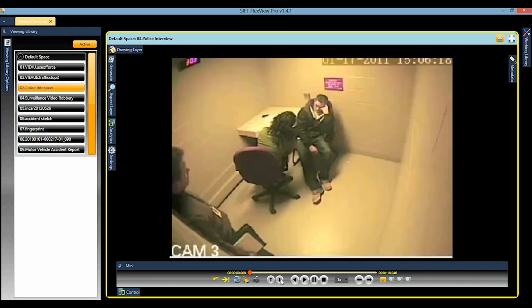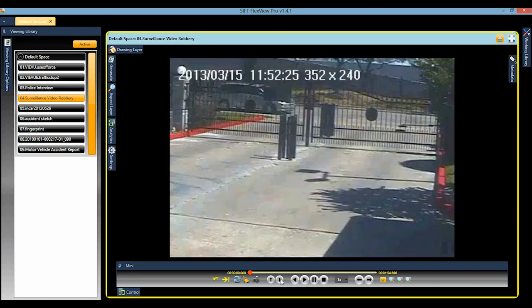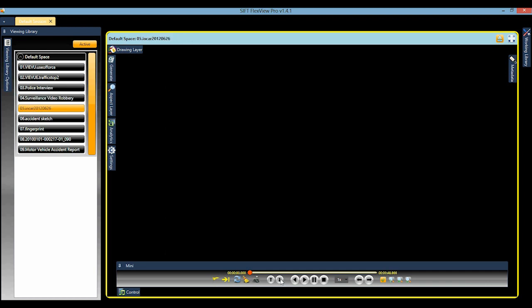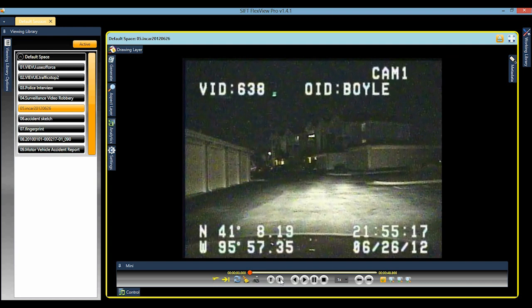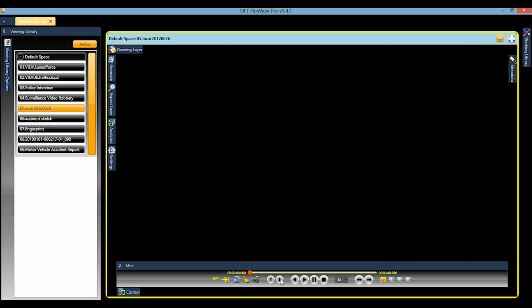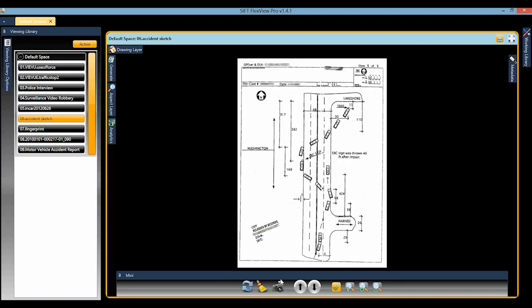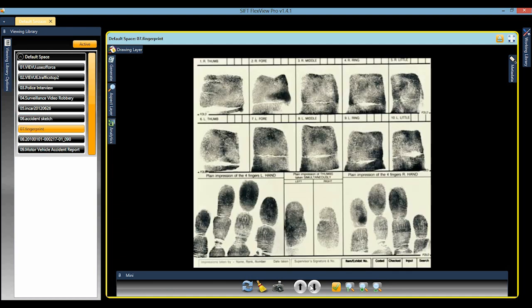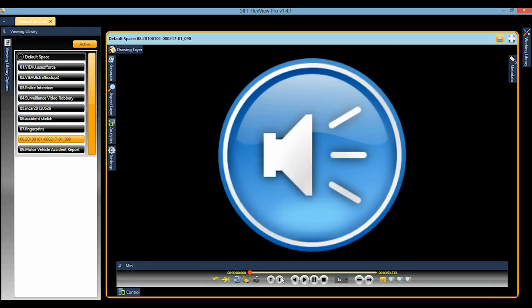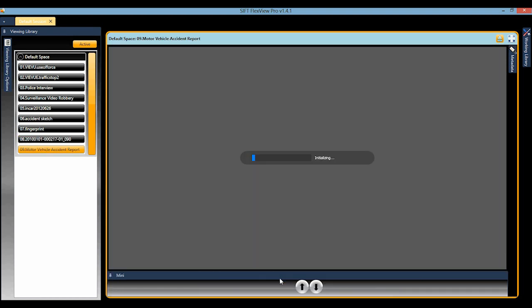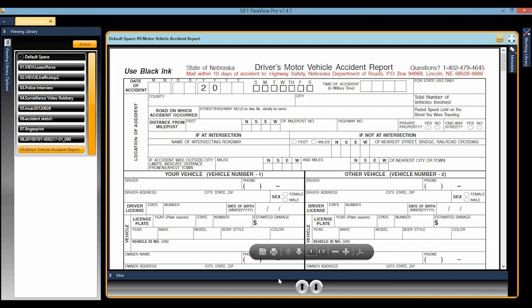Interview room video, surveillance video of a robbery, in-car camera video, an image of a traffic accident sketch, an image of booking fingerprints, and an audio file of an inmate jail phone call.